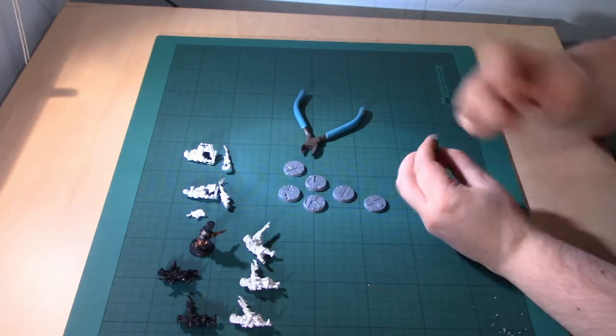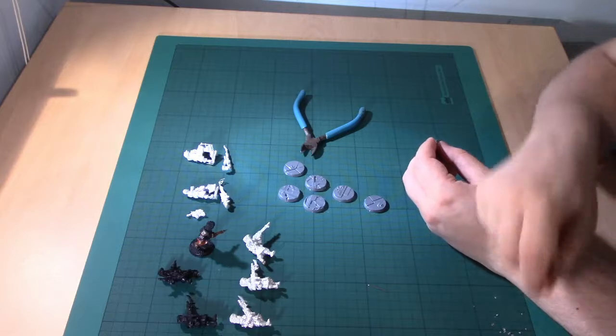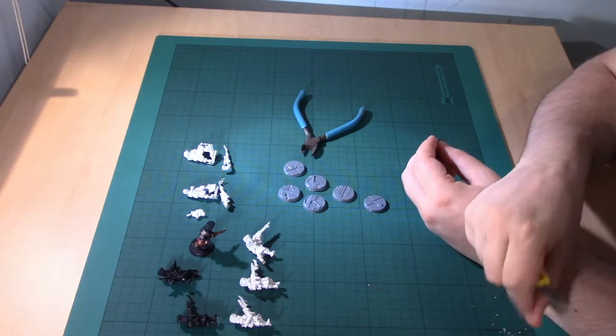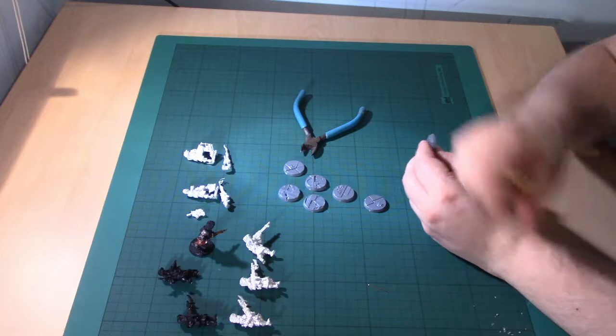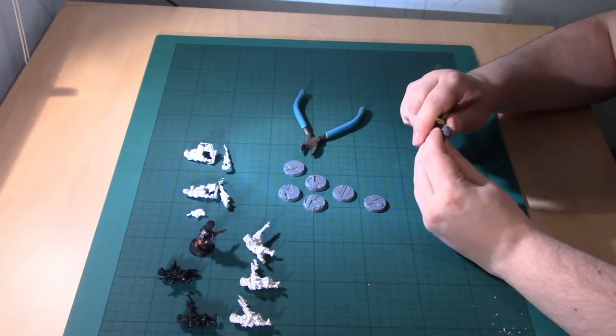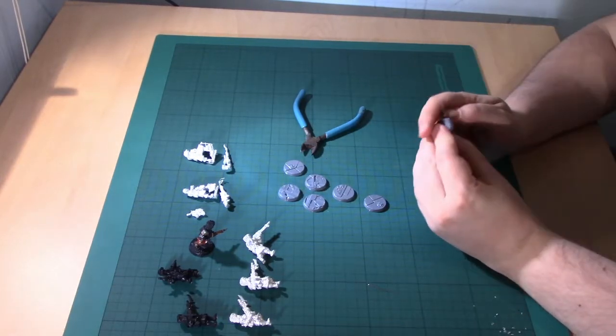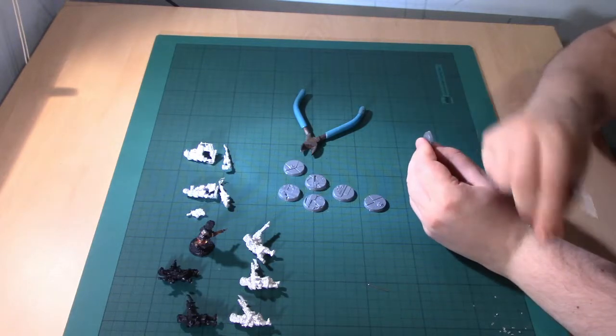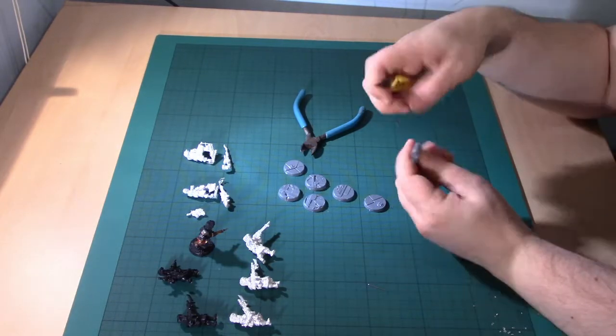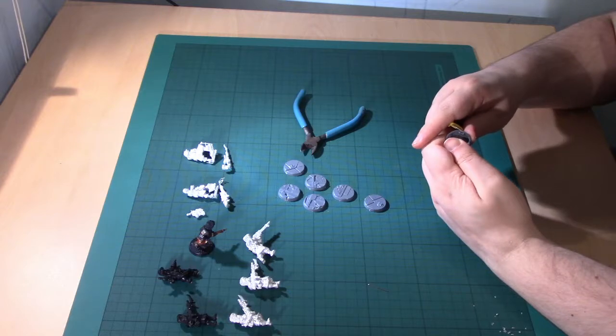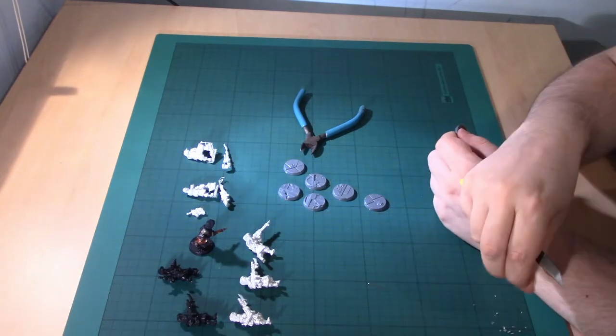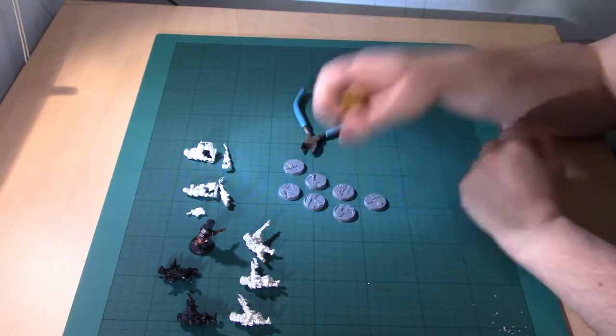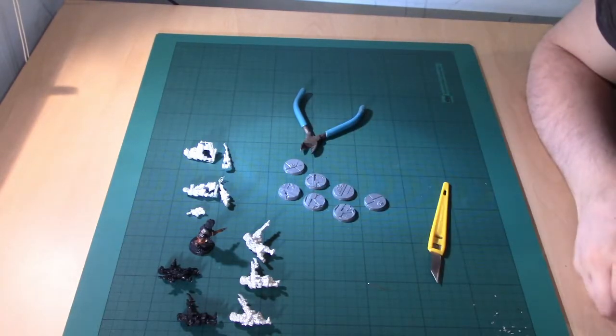People focus an awful lot on the big ticket kits, things like Magnus, things like Guilliman, things like Archaon. Get a small force painted and put together first. Play some games, be sure you like the army. And go from there.